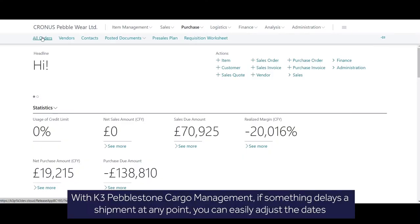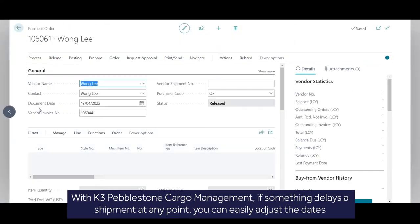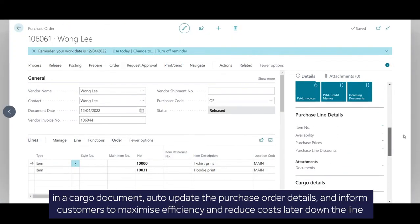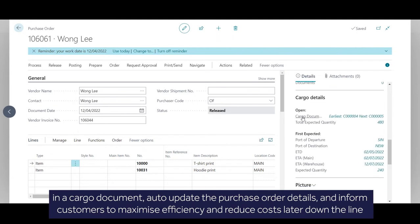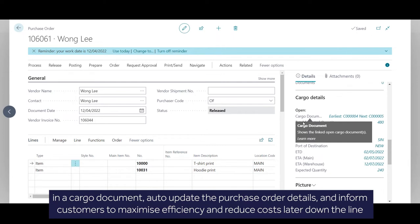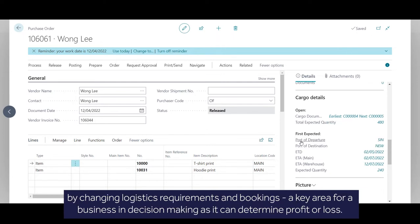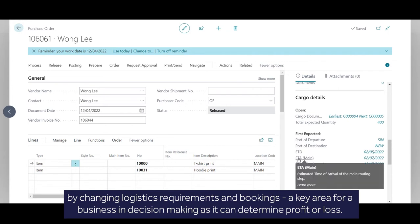With K3 PebbleStone Cargo Management, if something delays a shipment at any point, you can easily adjust the dates in a cargo document, auto-update the purchase order details and inform customers to maximise efficiency. And reduce costs later down the line by changing logistics requirements and bookings, a key area for a business in decision making as it can determine profit or loss.